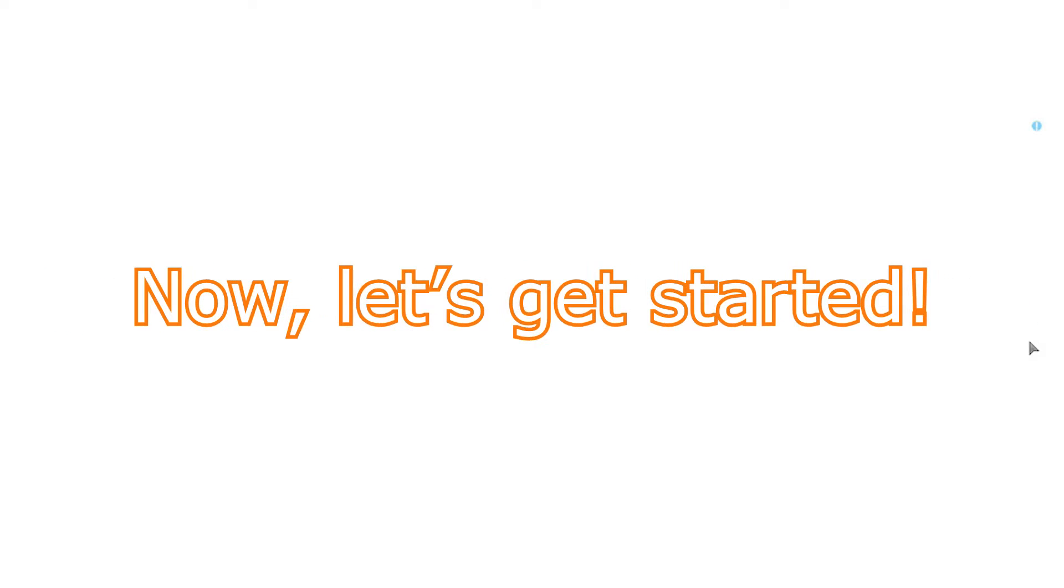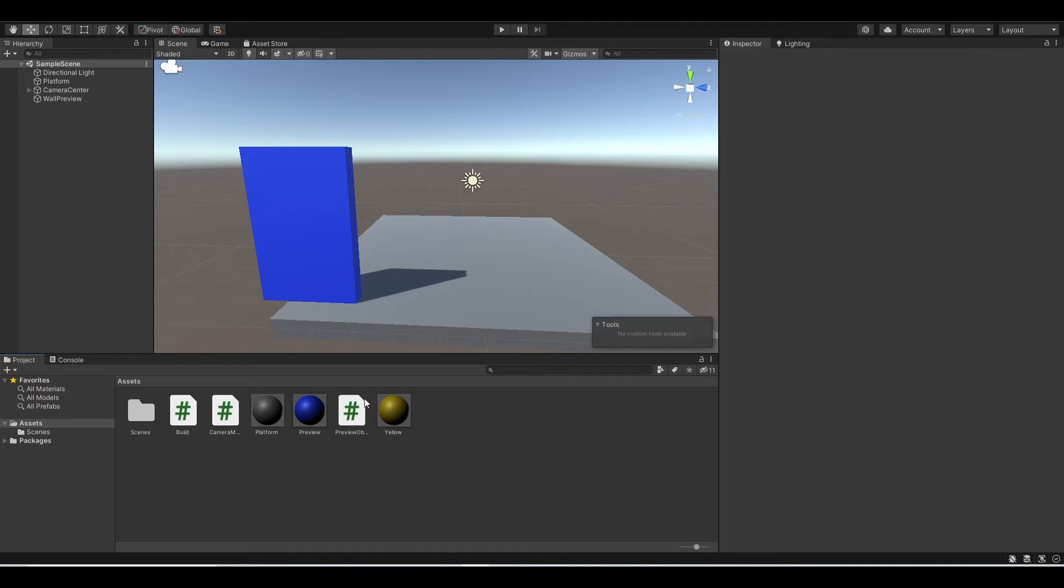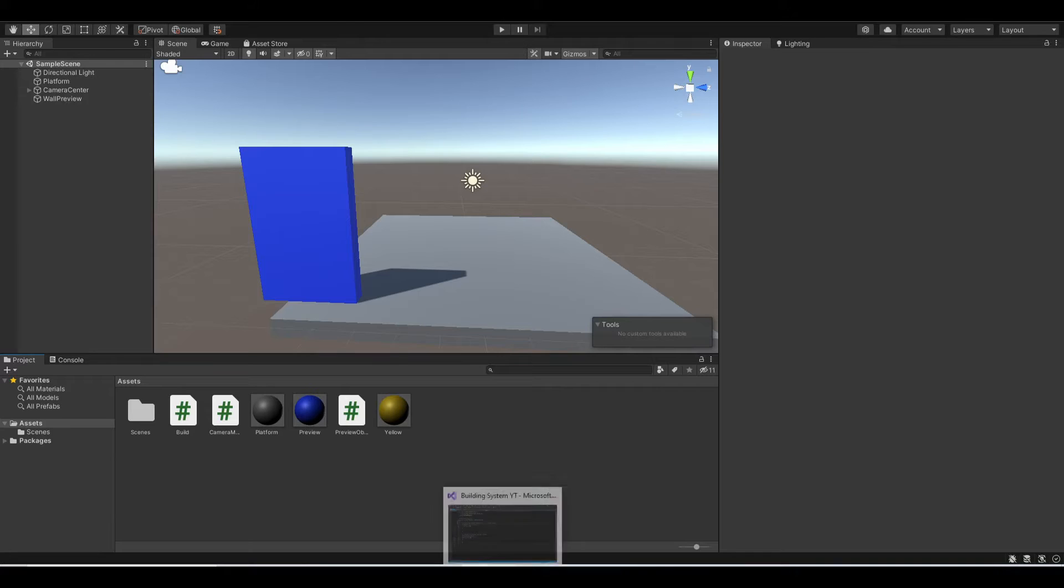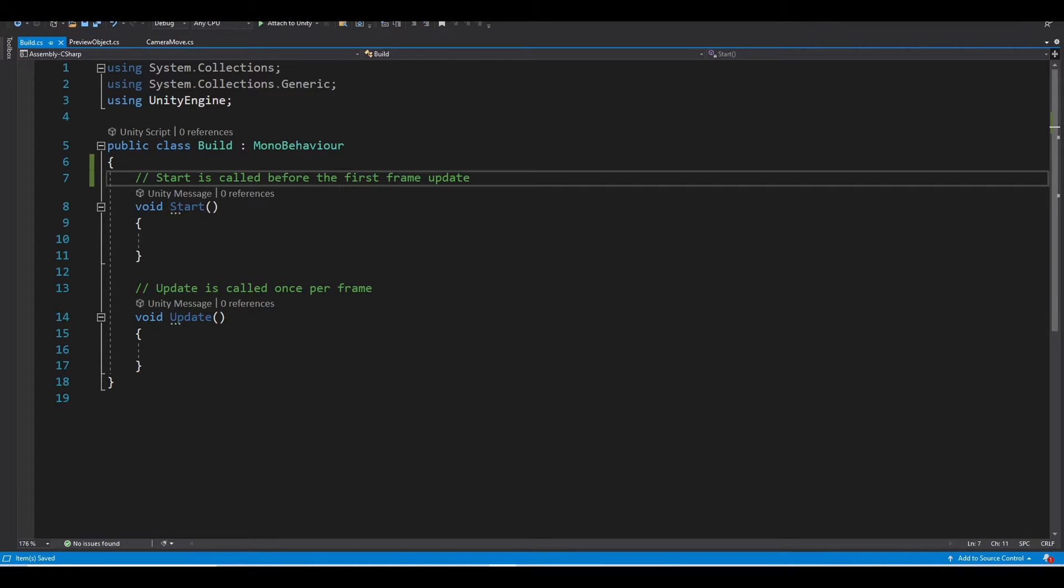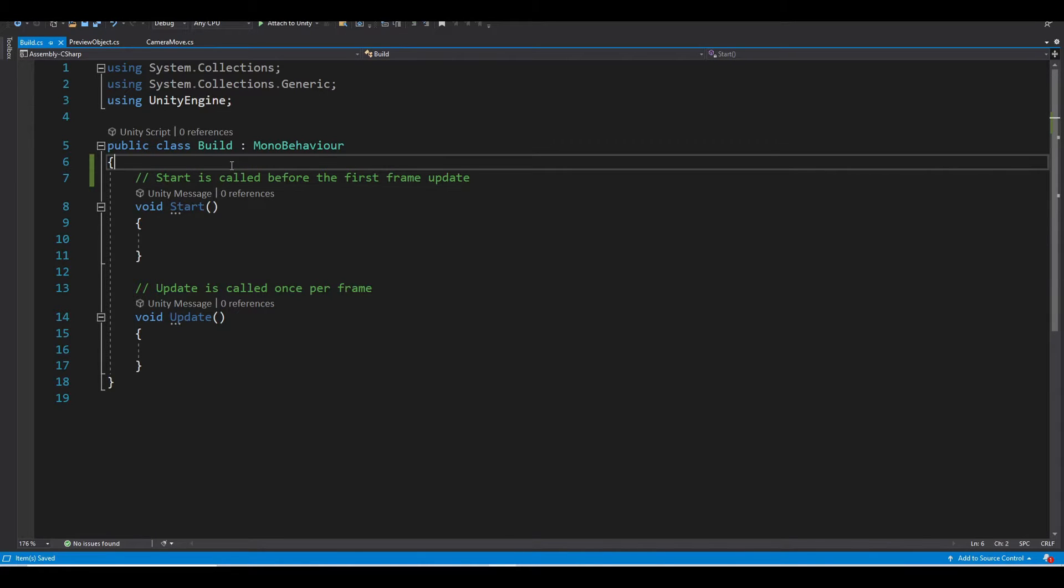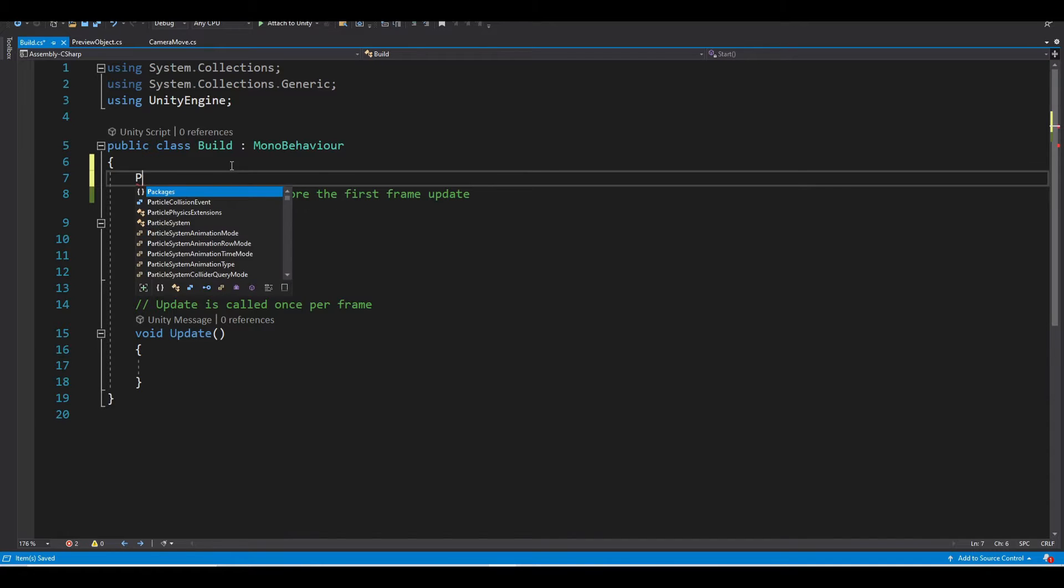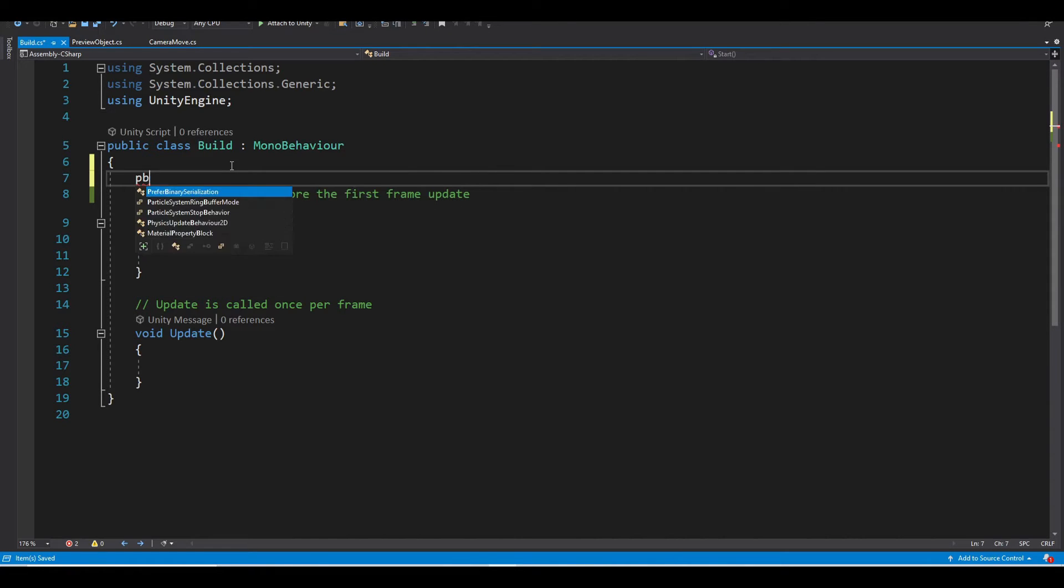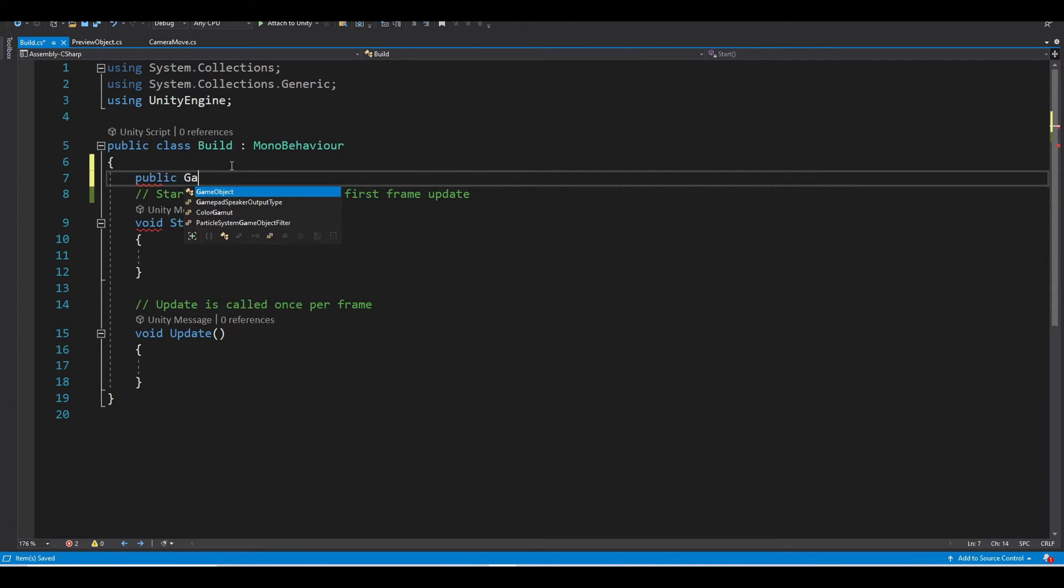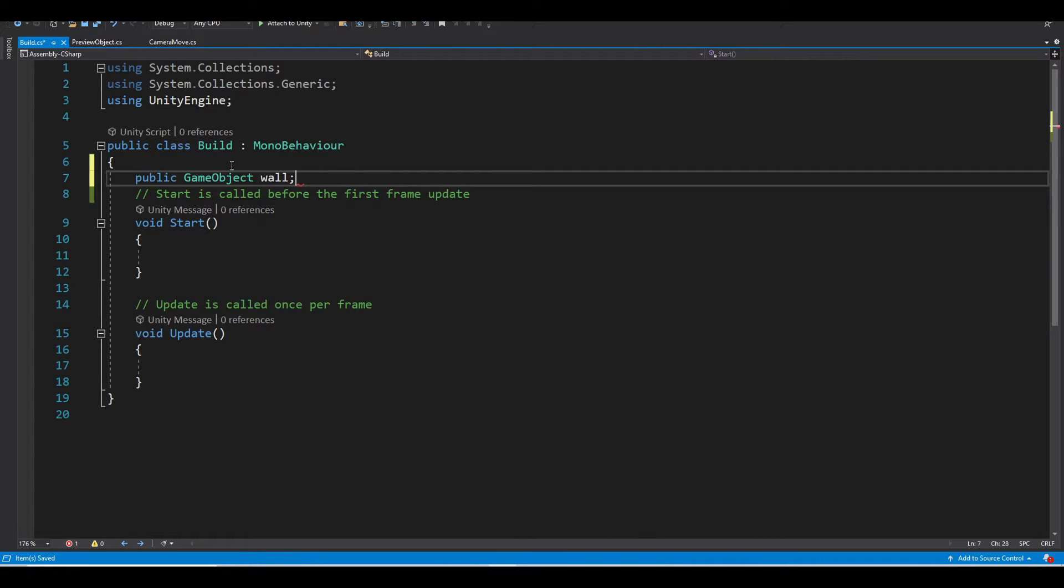Now, let's get started. Let's create a new script called build and open it. Then, create a public variable named wall, so public GameObject Wall.